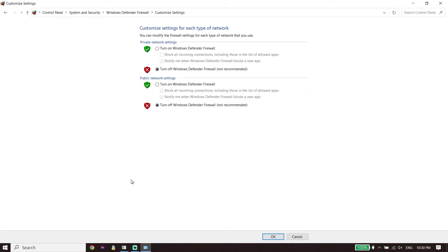If you have any antivirus on your PC, make sure to disable it as well, because sometimes this problem happens because of your antivirus or Windows Defender Firewall. Turn off Windows Defender Firewall or your antivirus to fix this issue. That's the last solution I know to fix Star Wars Jedi Survivor stuck on loading screen on PC.